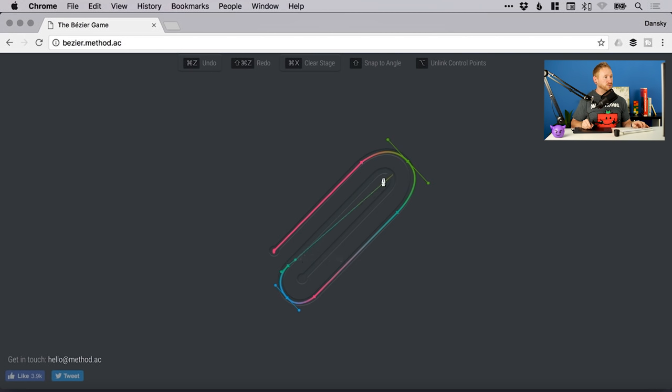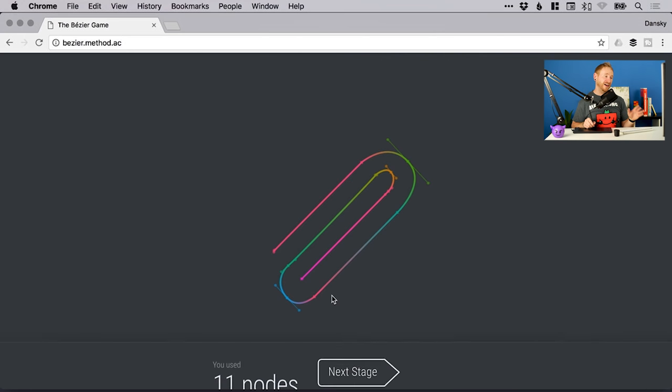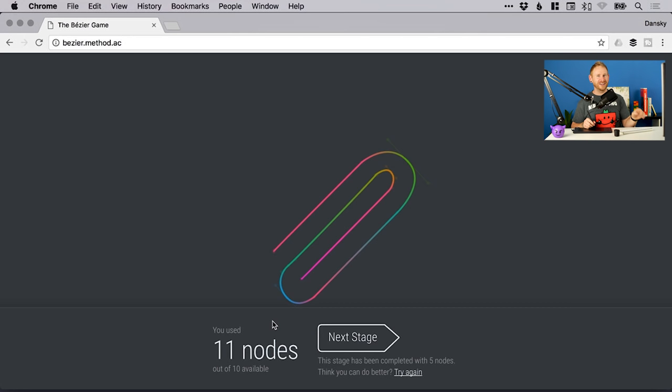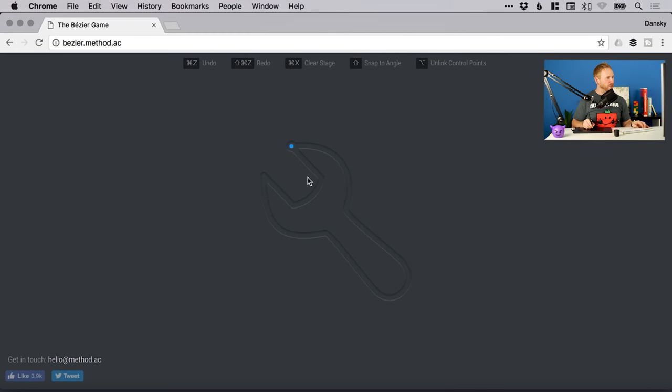That was a pretty straightforward one. Okay, I used 11. It could be done in 10. If you manage to do this in 10, please do let me know down in the comments. Okay, we'll try one more. So we've got a little kind of spanner here.